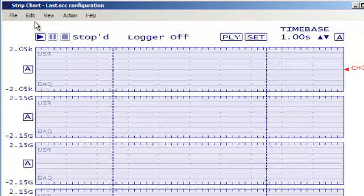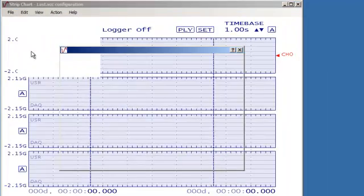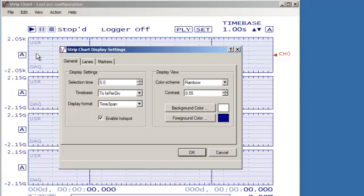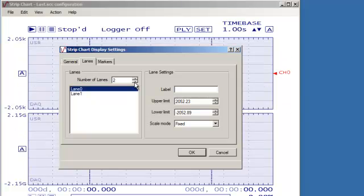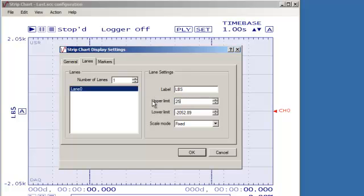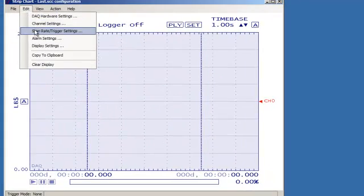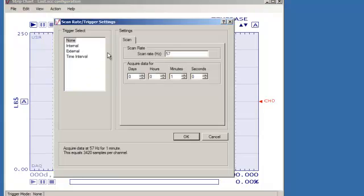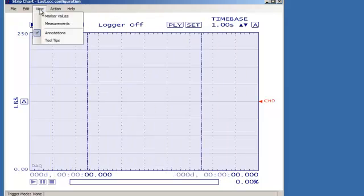Next, set the channel display lanes to 1. Set the units to pounds, the upper limit to 250, and the lower limit to 0. Reduce the sample rate to 10 per second and enable the measurements window.